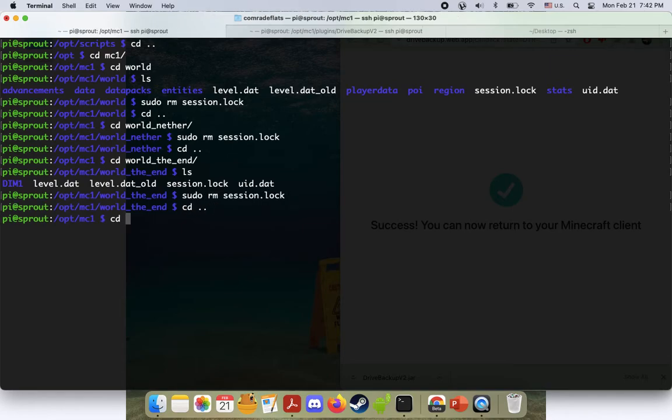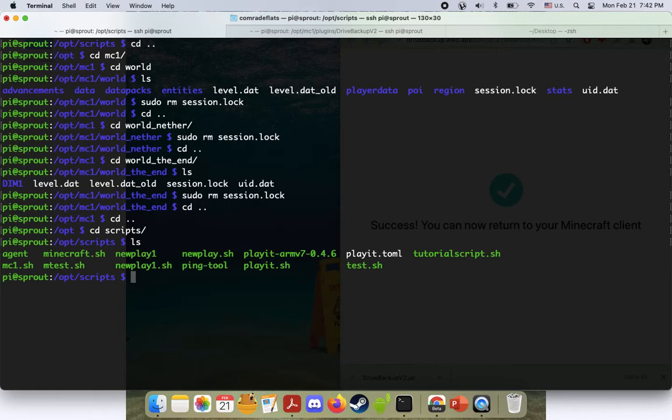Okay, now we should be able to run it. So let's go back to our scripts folder, where our bash script is. I'm going to do sudo bash mc1.sh, I'll press enter.